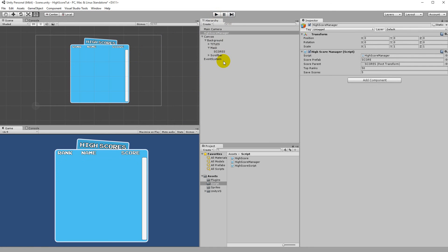That covers all the base functionality for this high score list — you can now insert, delete, and retrieve scores. In the next part we'll create the input name UI element so the player can enter their name in the game. The score will use a random number between 0 and 1000 as a placeholder; you'll need to replace that with the actual score your player earns at the end of your game.